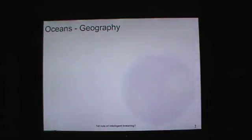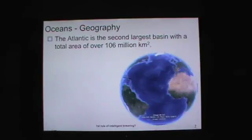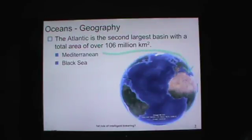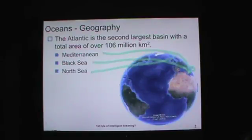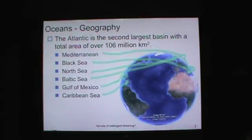Rotating Google Earth a little brings up the Atlantic — the second largest basin, with a total area of over 106 million square kilometers. We're more familiar with these basins: the Mediterranean, the Black Sea, the North Sea, the Baltic Sea, the Gulf of Mexico — probably the one we're most familiar with — and the Caribbean Sea, Mar Caribe. Yeah, that's closer to home.